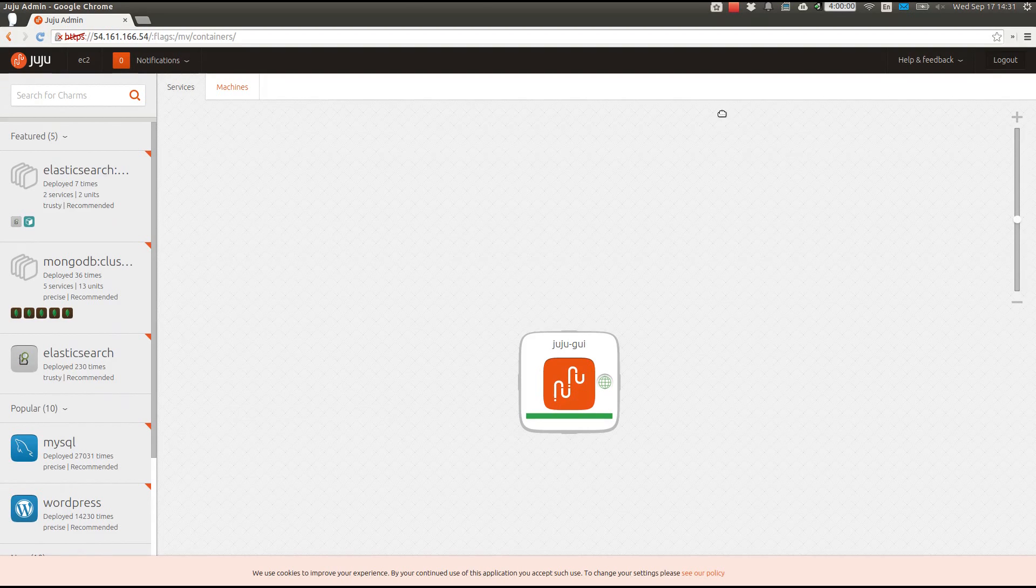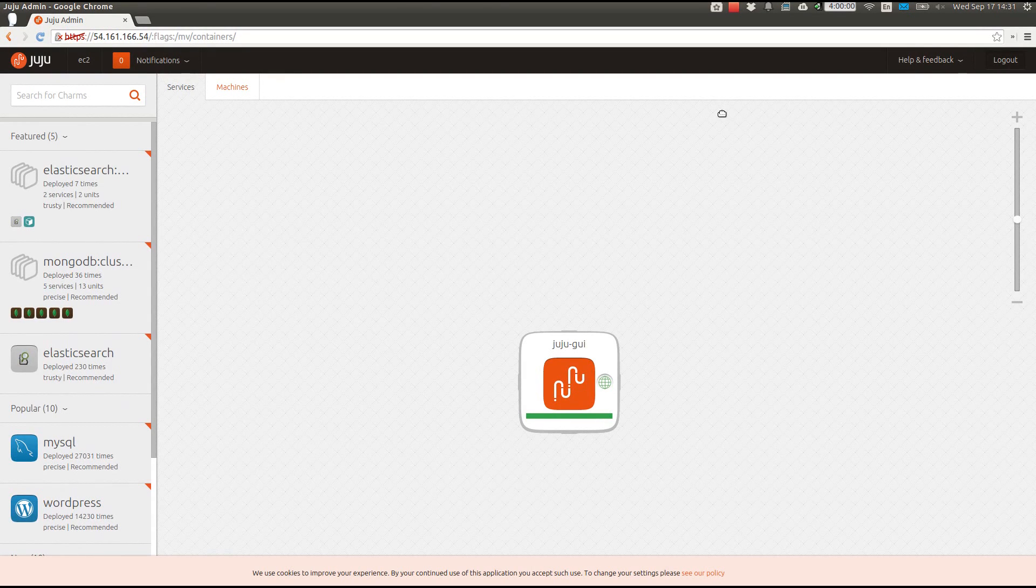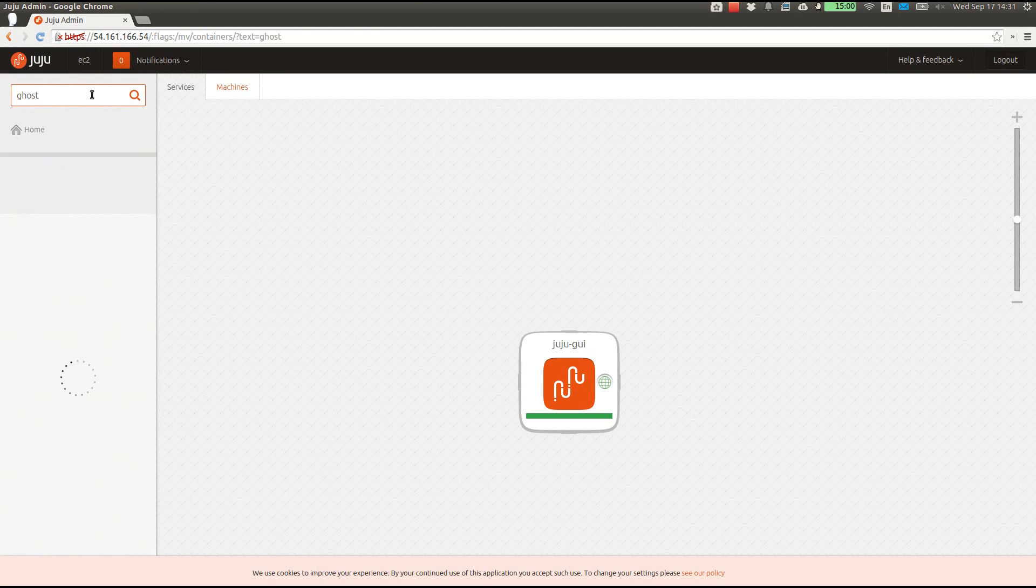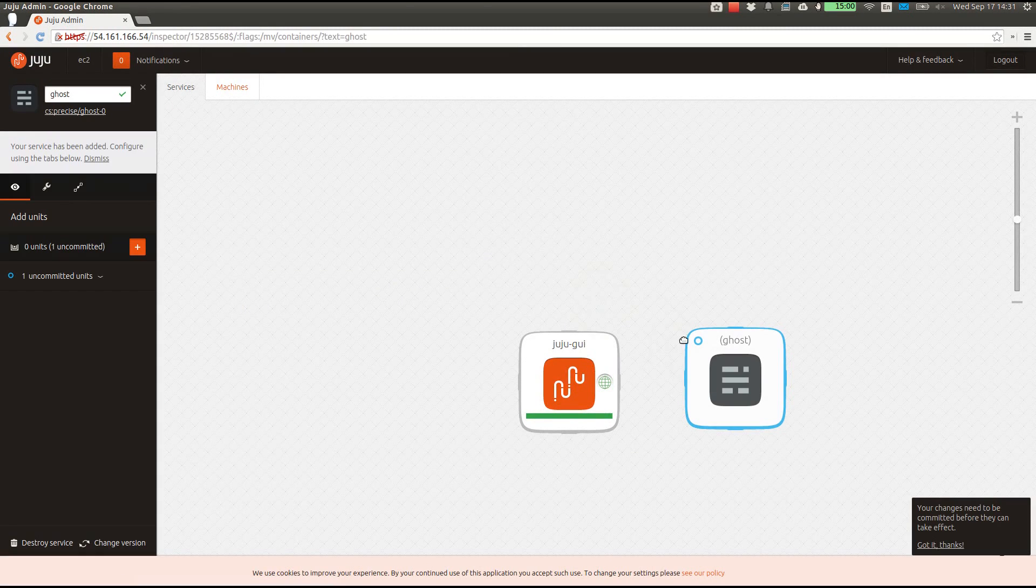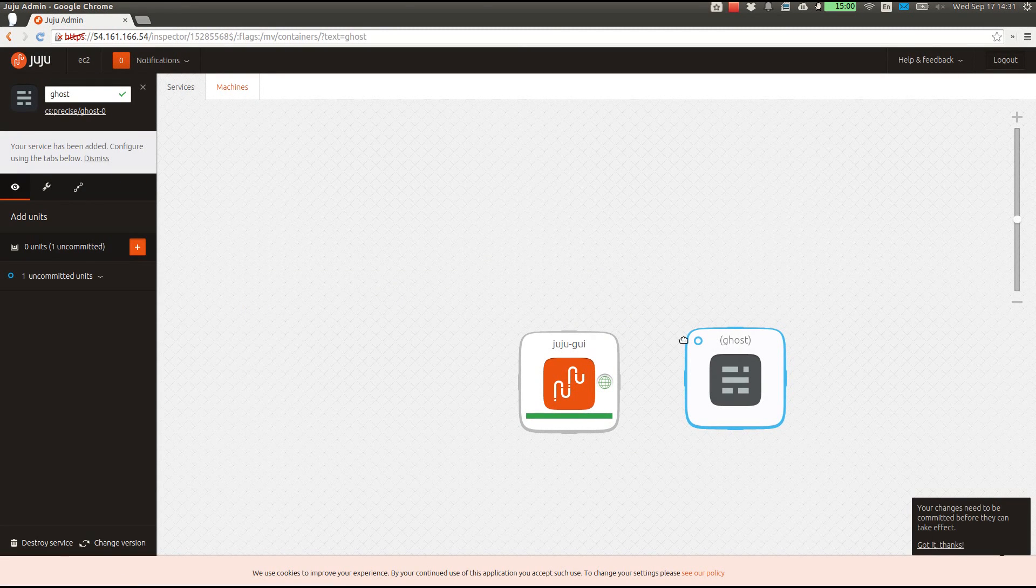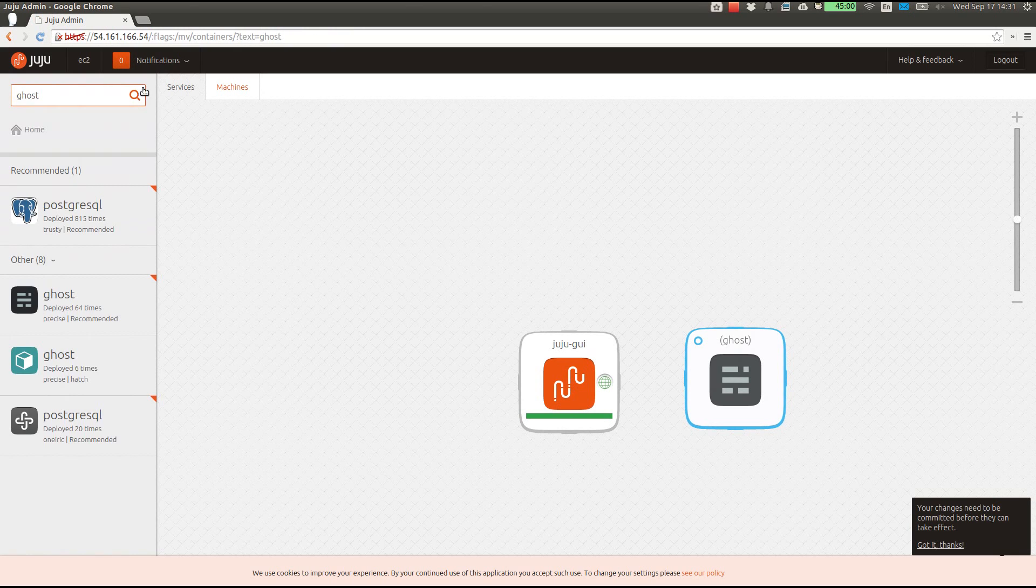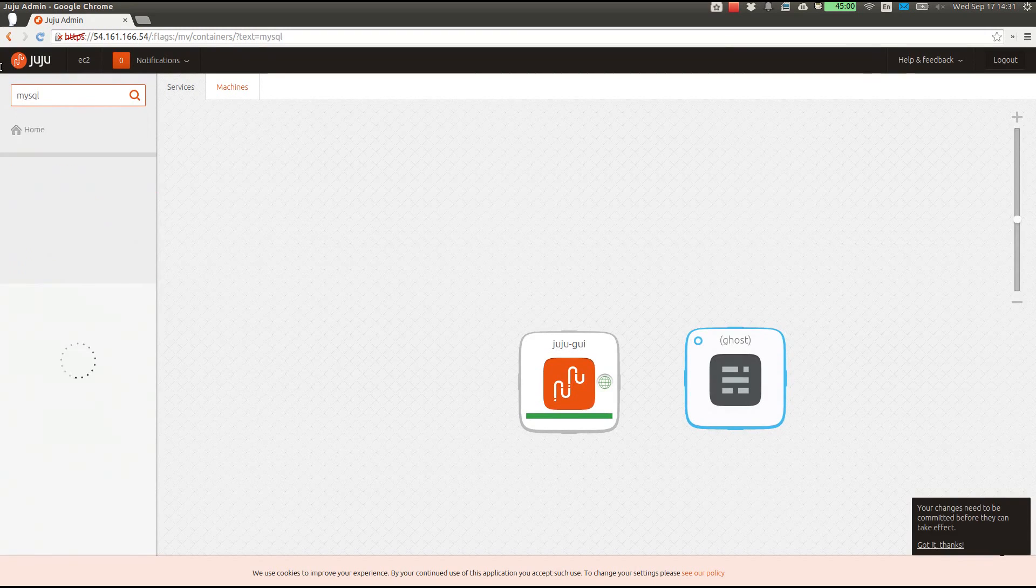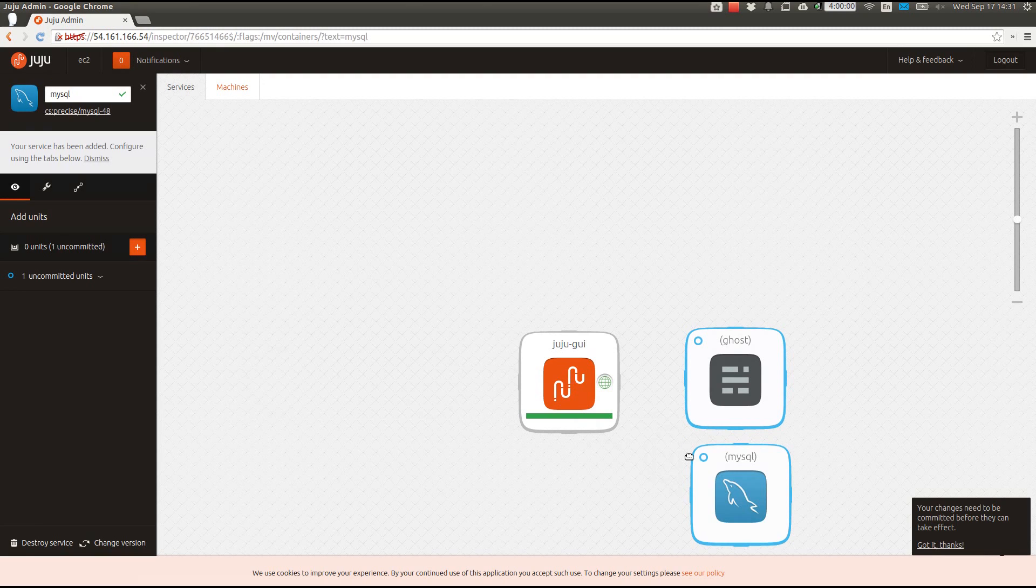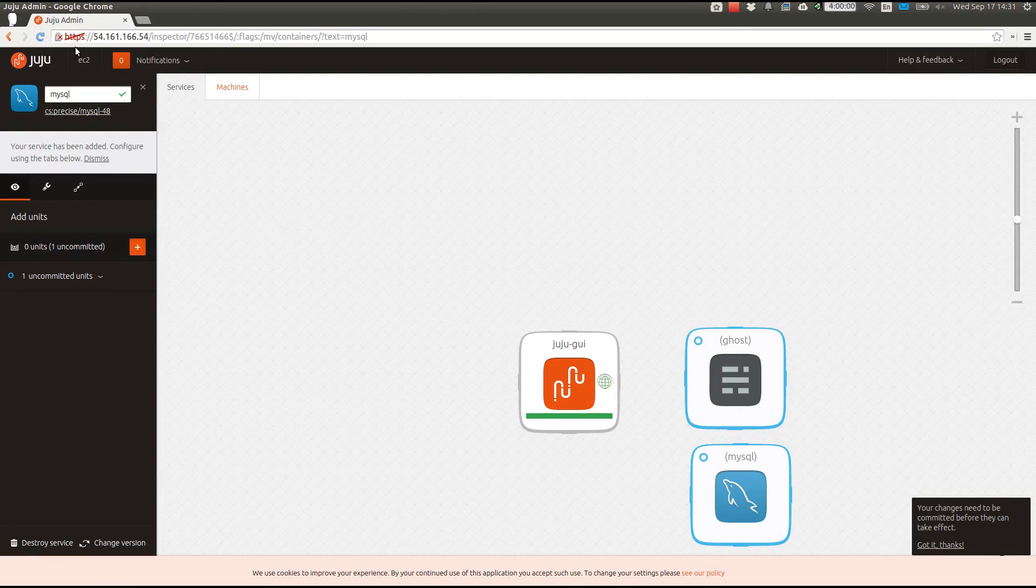Deploying our services works in much the same way as it always has. I'll drag Ghost, MySQL, and HAProxy onto the canvas.